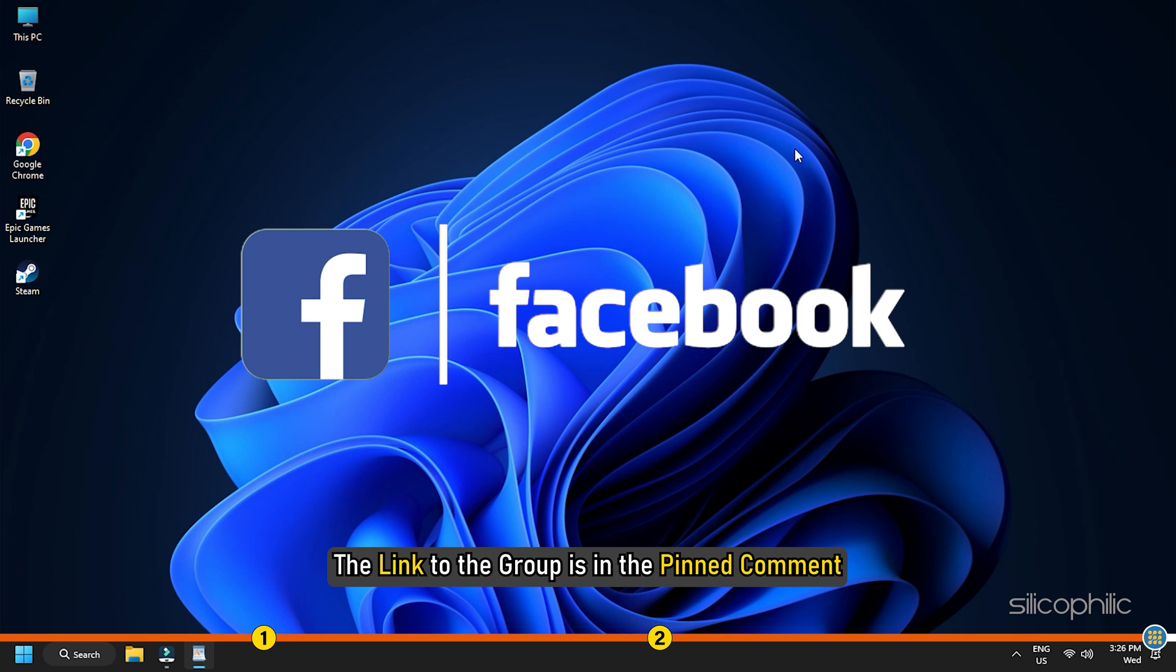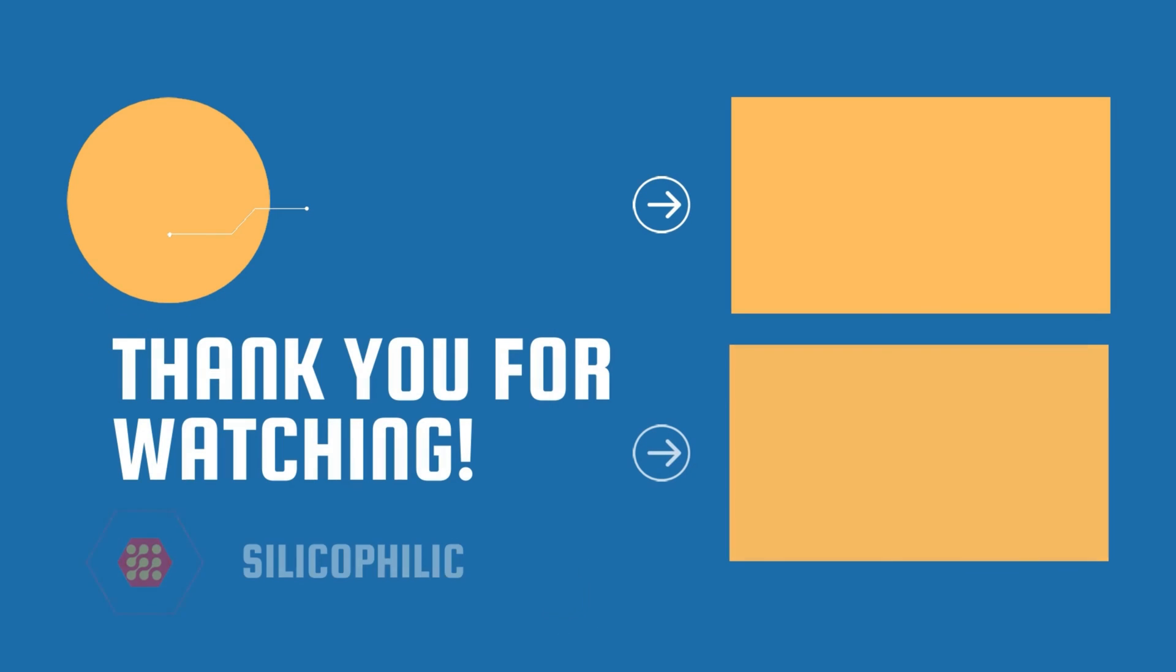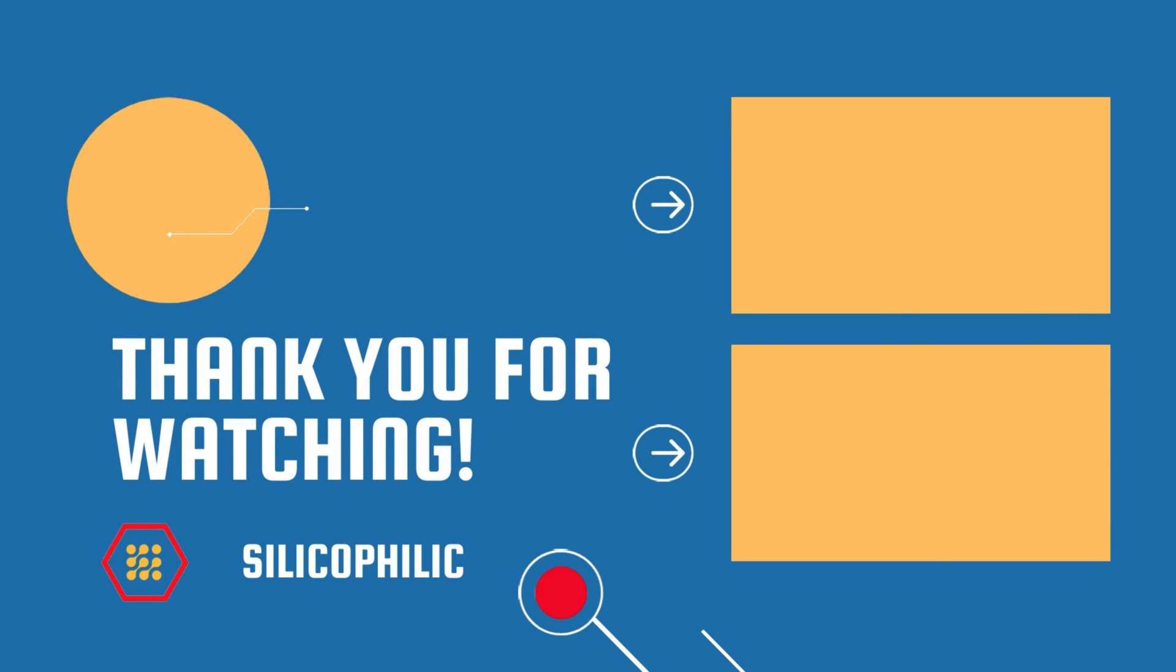The link to the group is in the pinned comment. Thanks for watching Silicophilic.